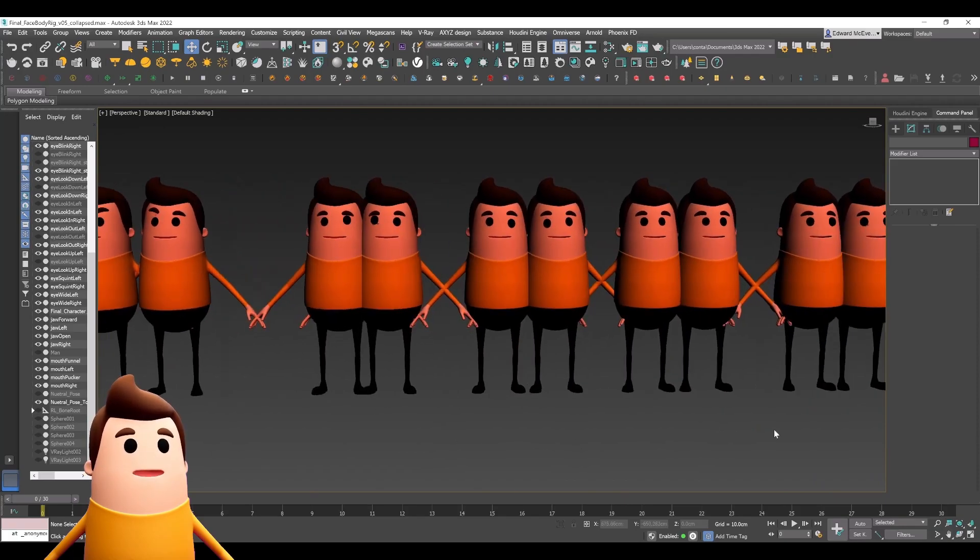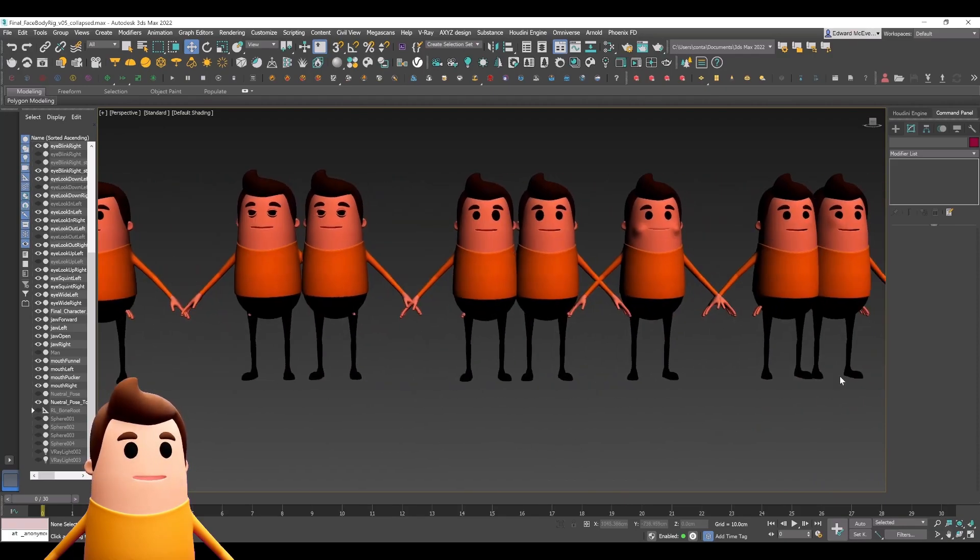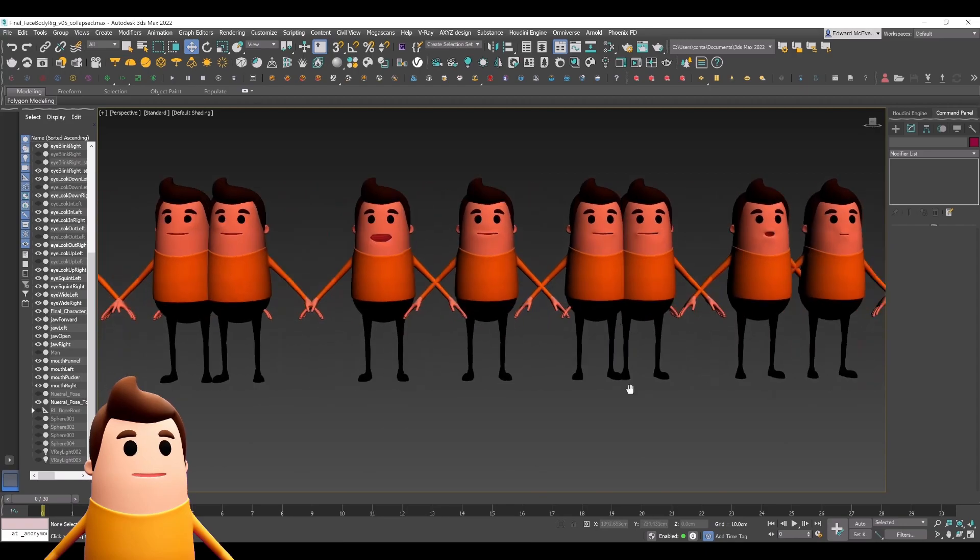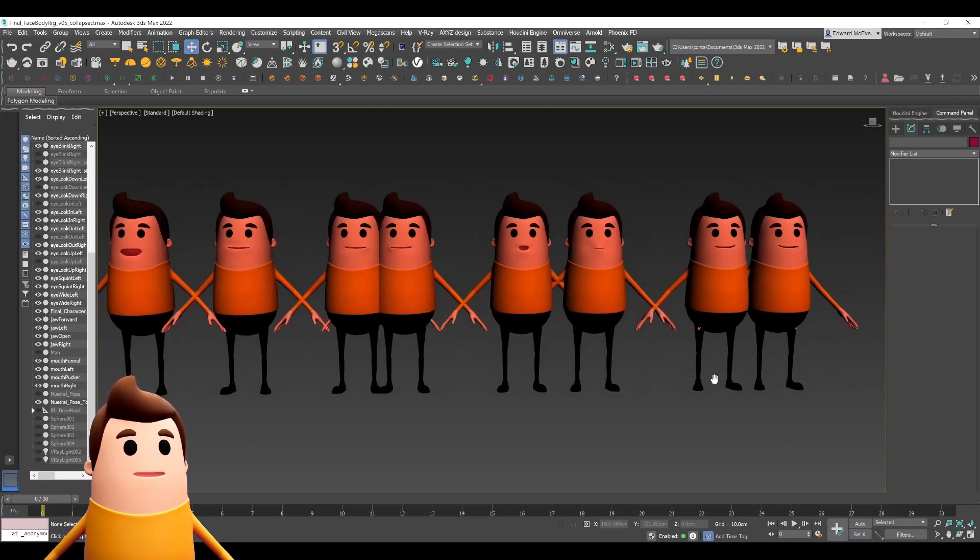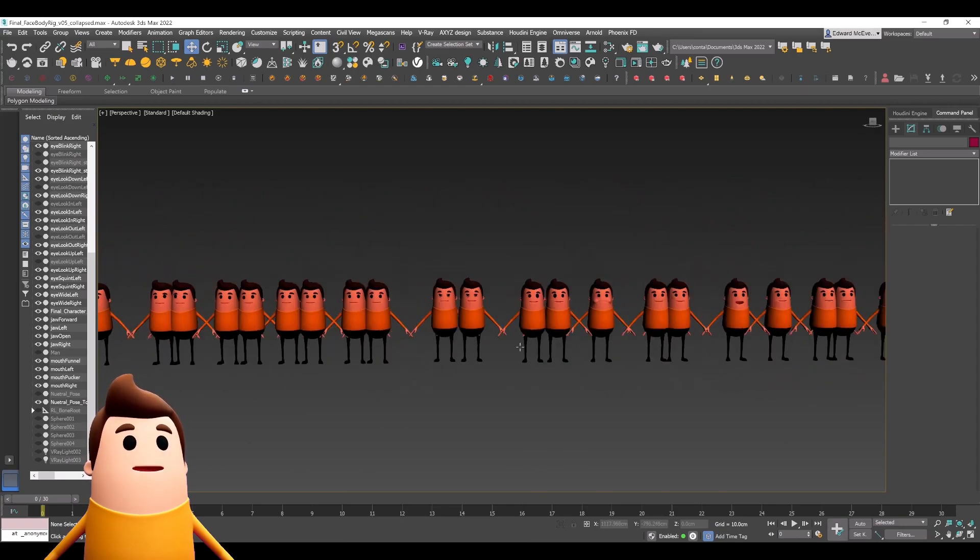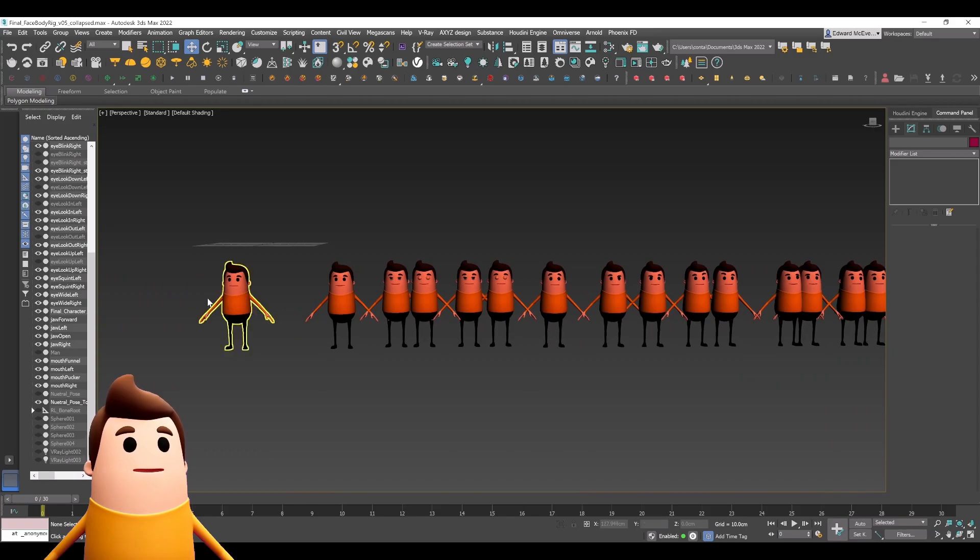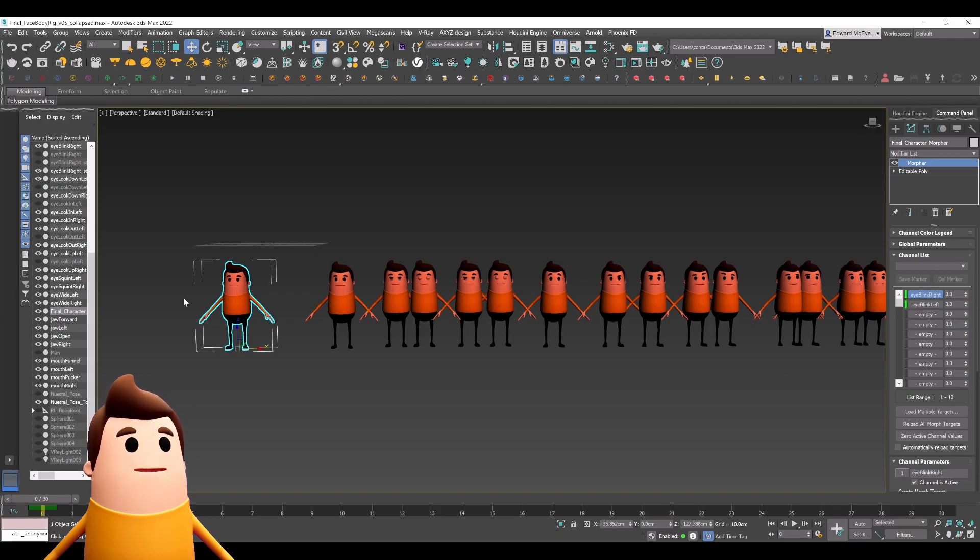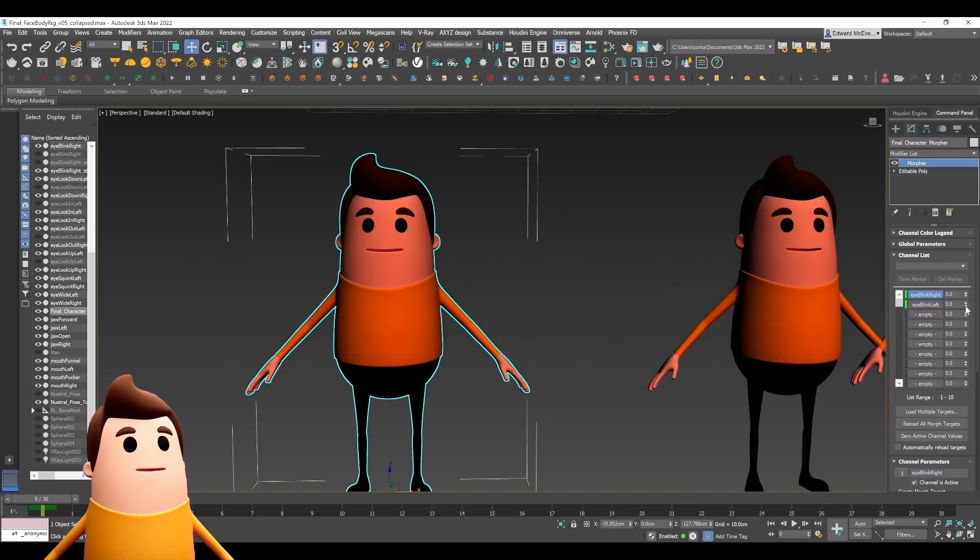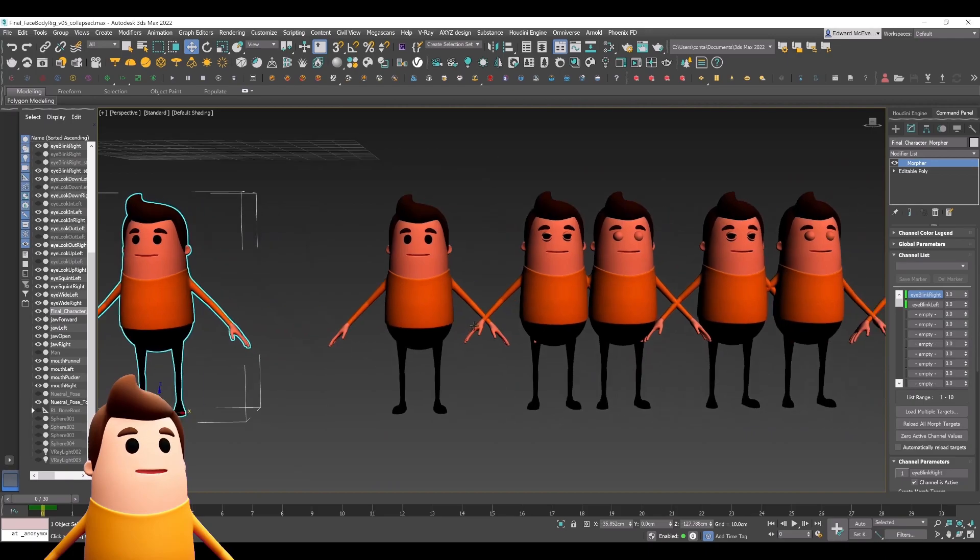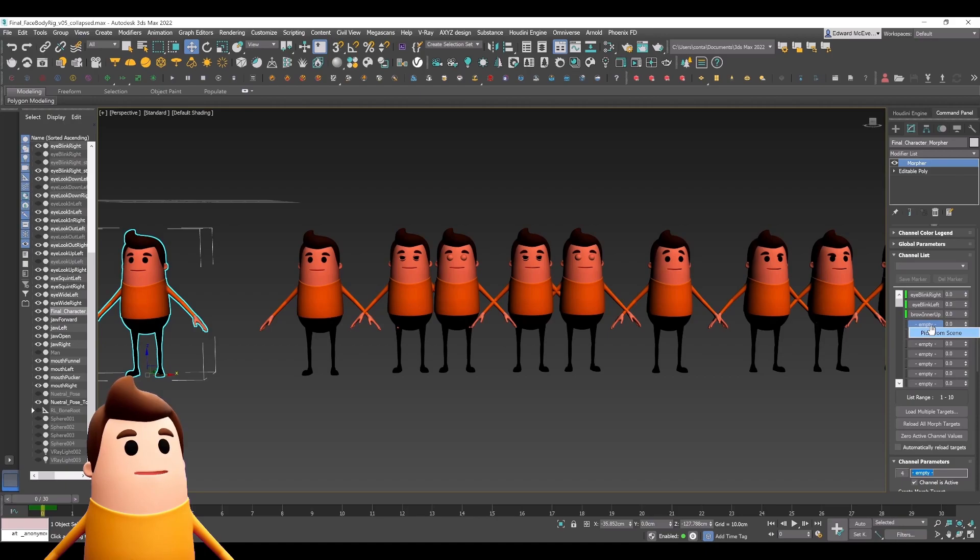Once we have all our poses done, you're seeing there's quite a few meshes and poses to create. All I had to do was create my one hero asset. The name of this asset doesn't really matter. It's just one neutral pose with a morpher modifier, and I slowly loaded in all of the channels into that morpher modifier.